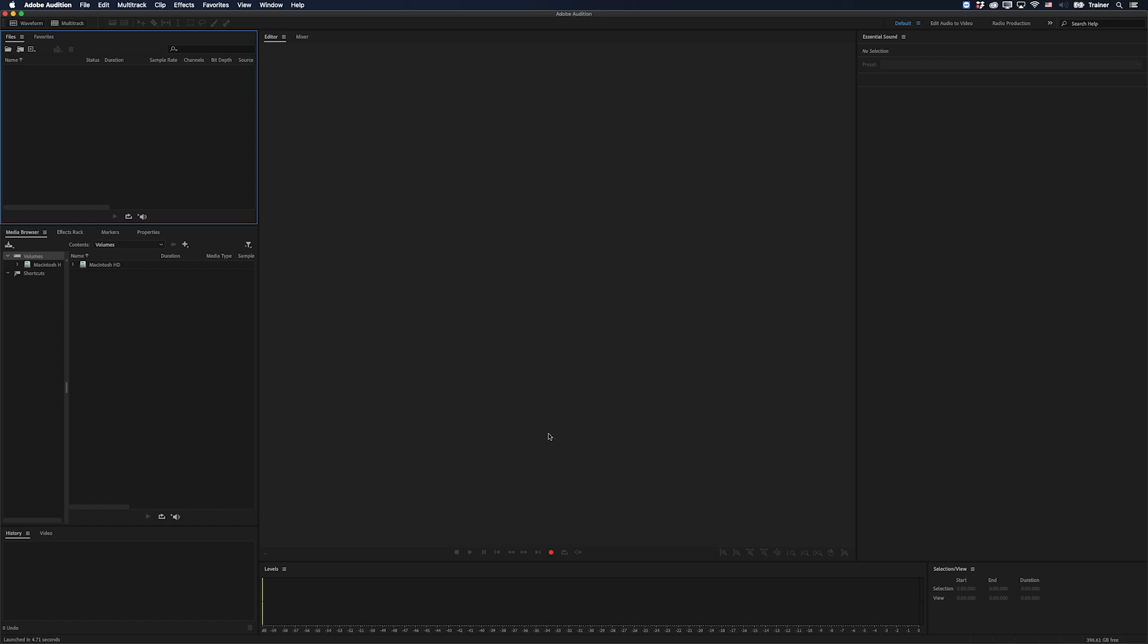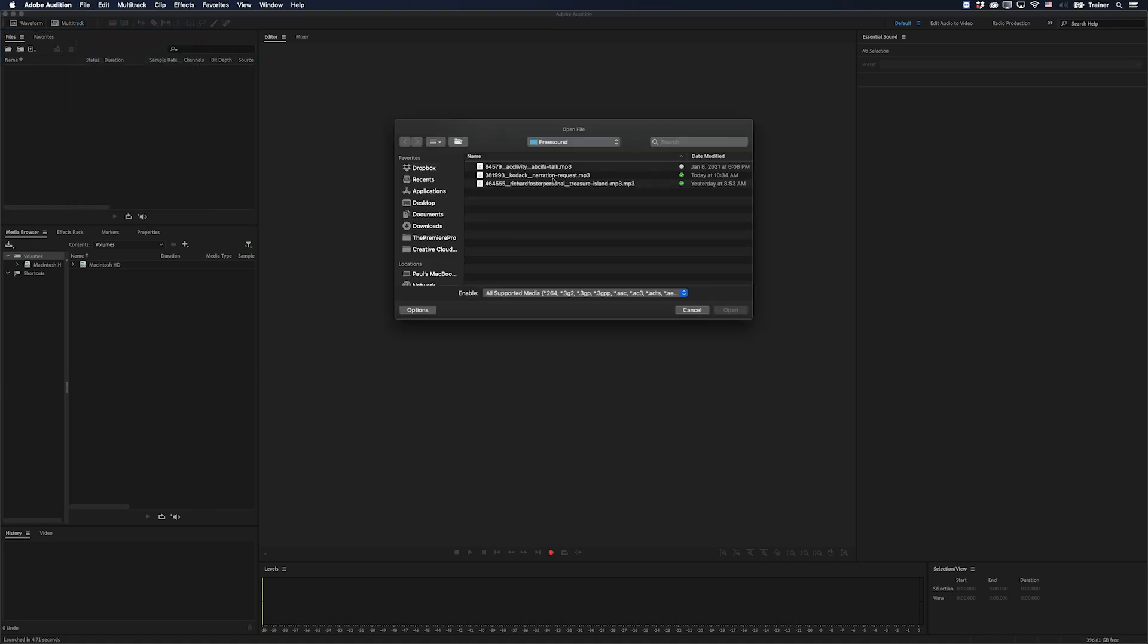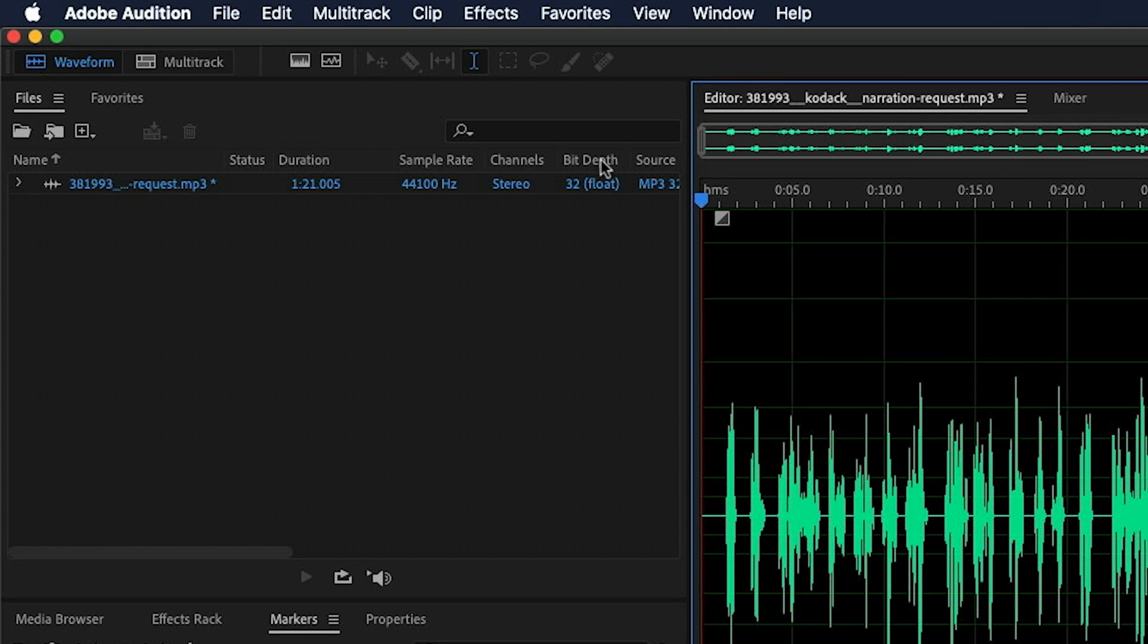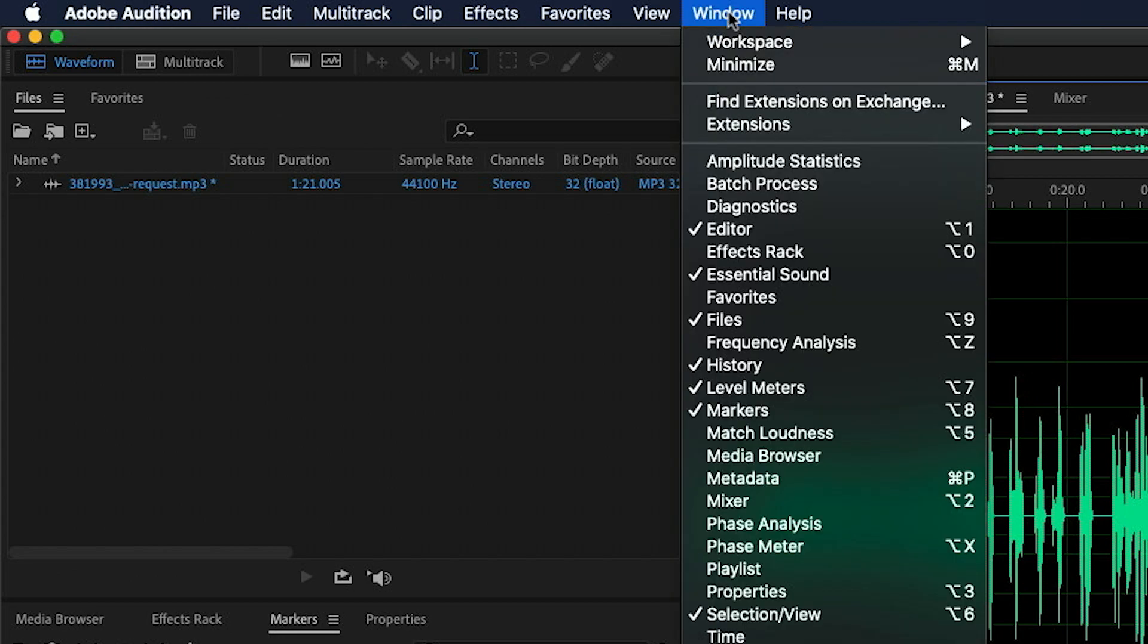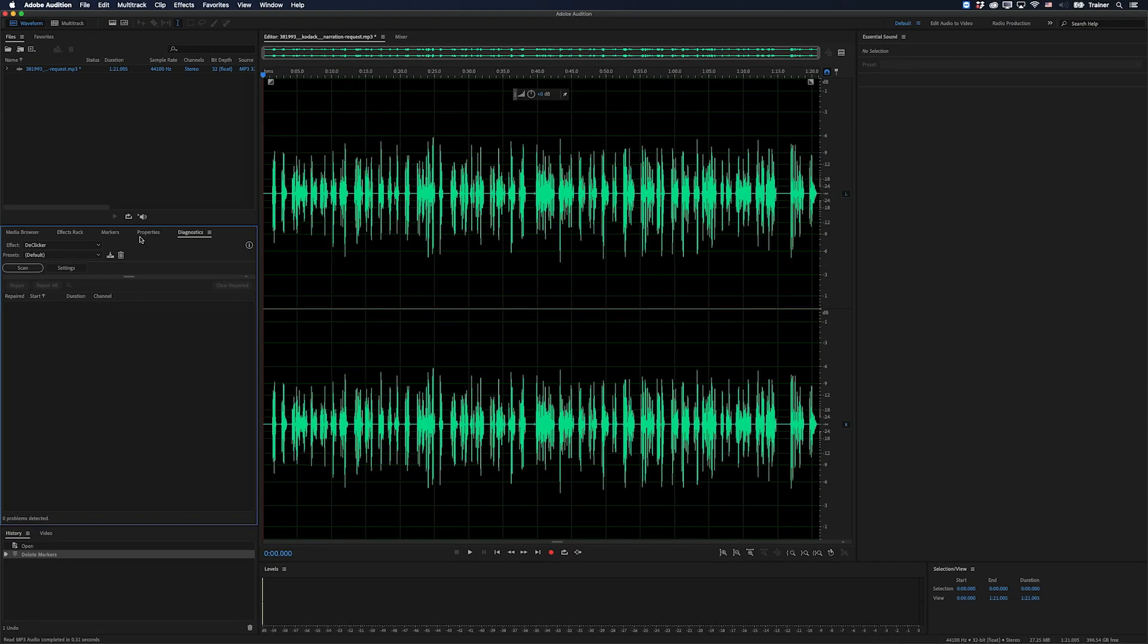The first thing I'm going to do is import that file in. So I'll go up to File, Open. There's the file I was working with and I'll click Open. And now what I want to do is go up to my Window menu and I'm going to choose Diagnostics.